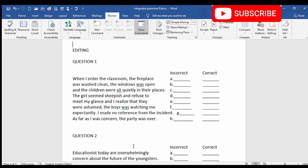So let's begin. When I entered the classroom, the fireplace was washed clean. The windows were open and the children were sit quietly in their places. The girl seemed sheepish and refused to meet my glance and I realized that they were ashamed. The boys was watching me expectantly. I made no reference from the incident.